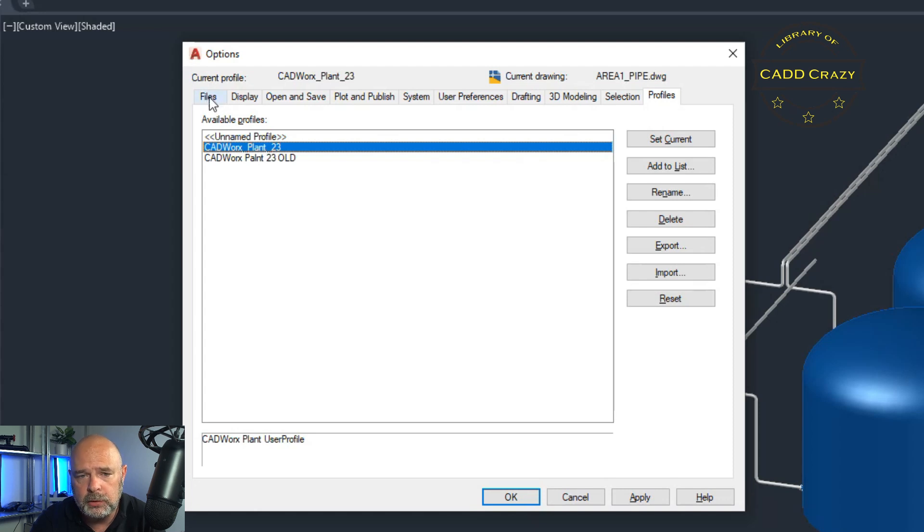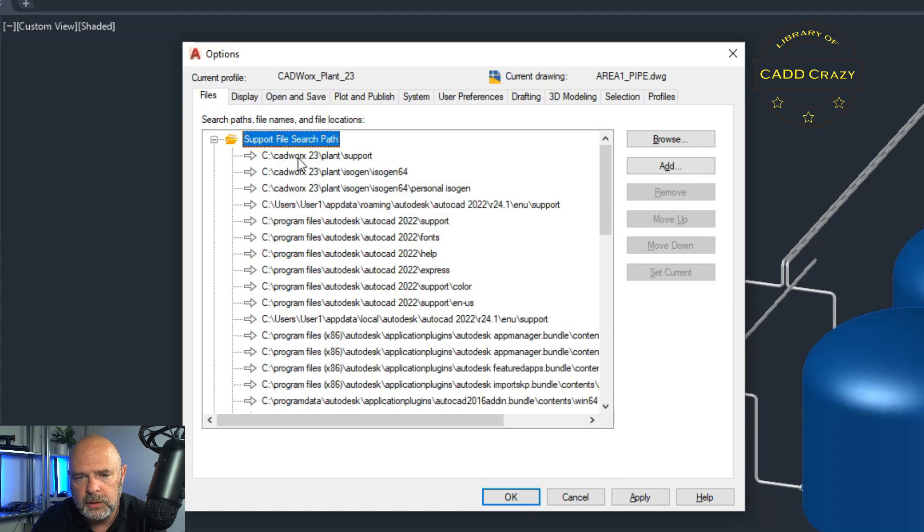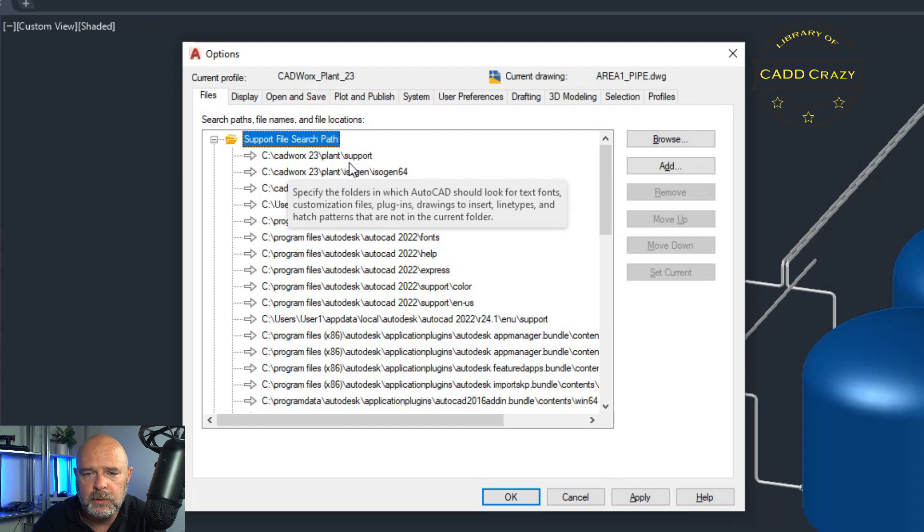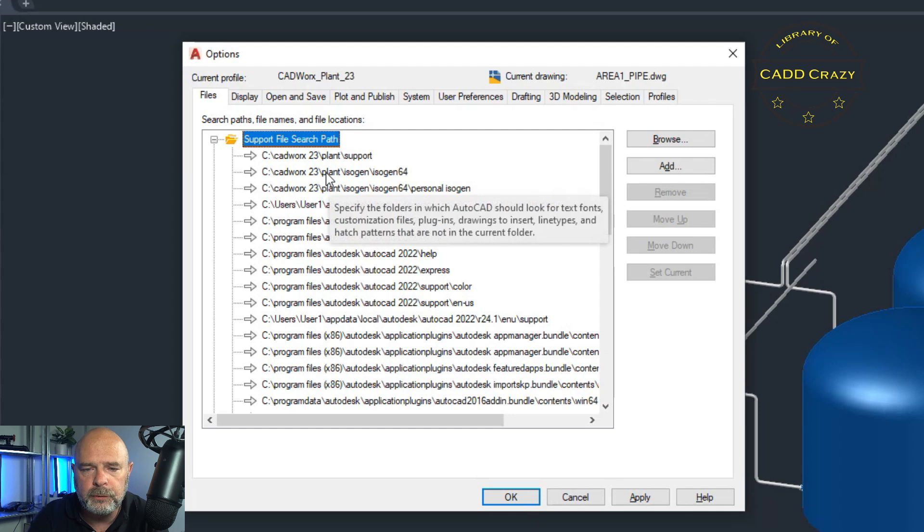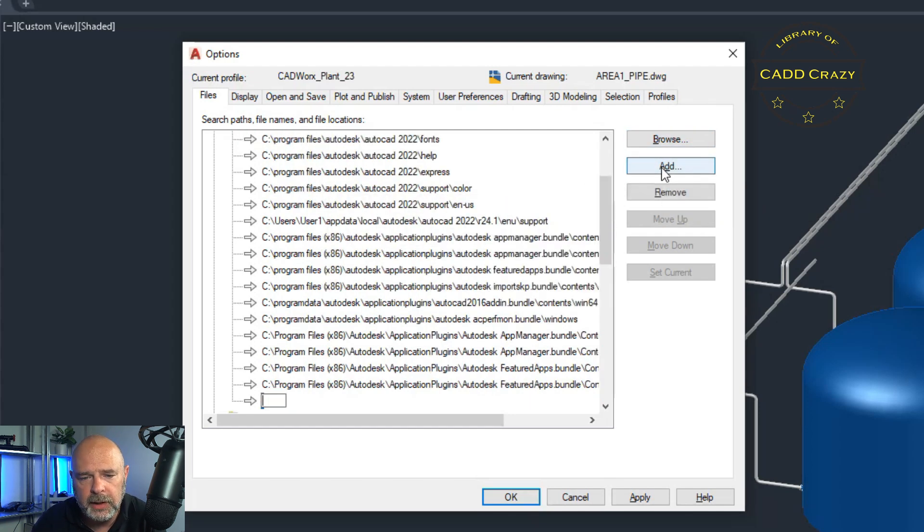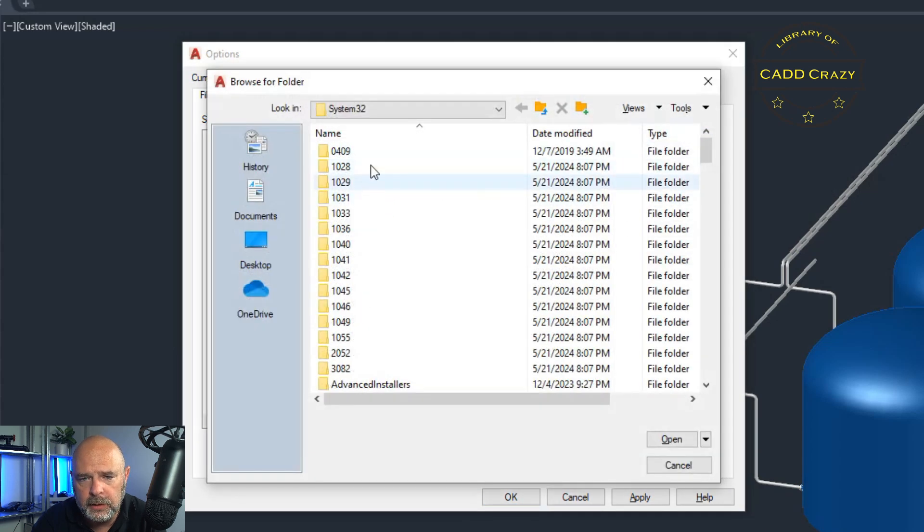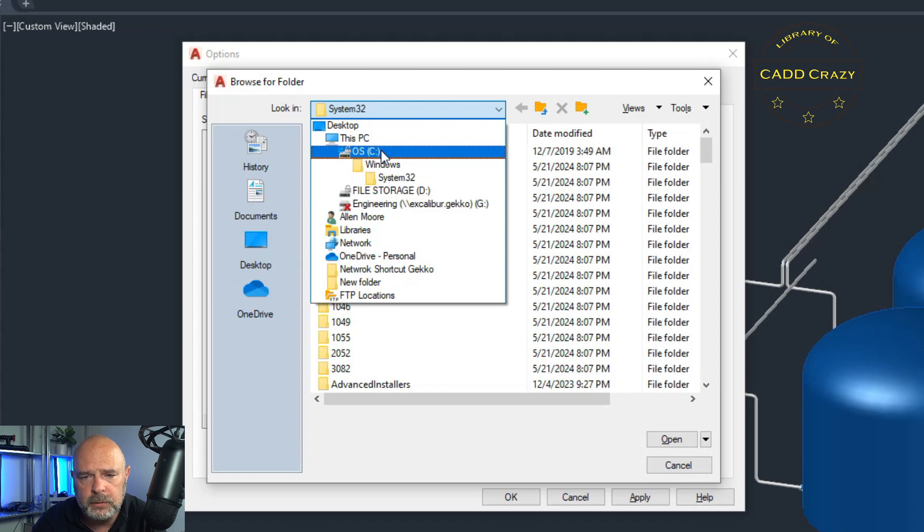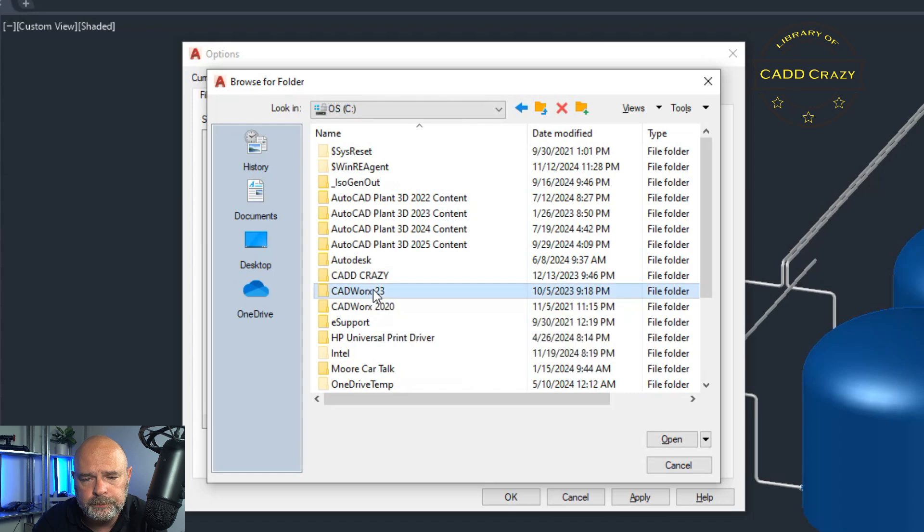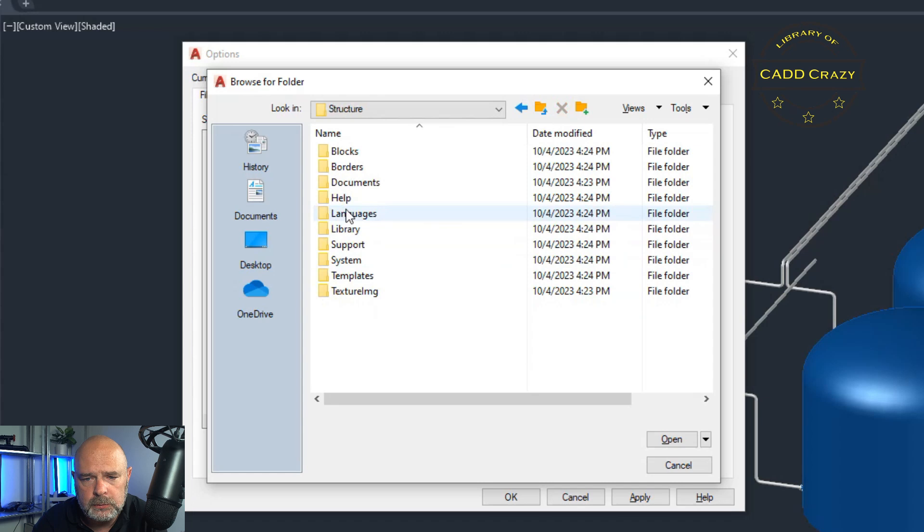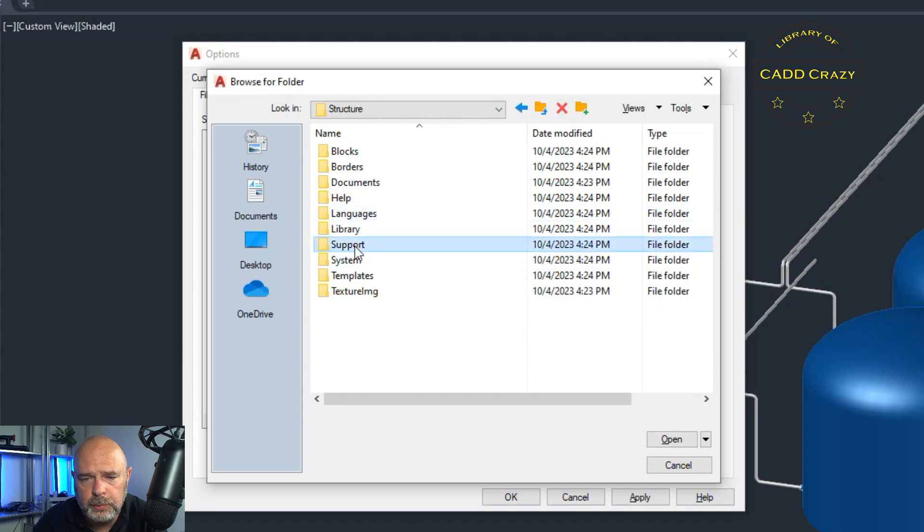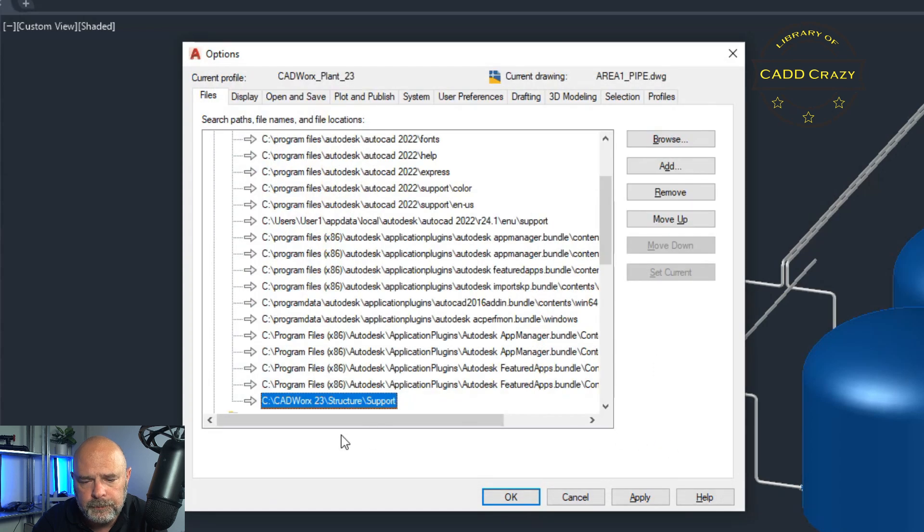But what we're going to do is we're going to go over here to your files. And you can see right now we've got CADWorks plant 23 support and a couple other search files folders for that. So what we're going to do is we're going to hit add, we're going to add a new search. We're going to hit browse, go to wherever your CADWorks is located. So we're going to say C drive, CADWorks 23. And we're going to go to structure. We're going to go to support. That's the first folder. And we're going to hit open.